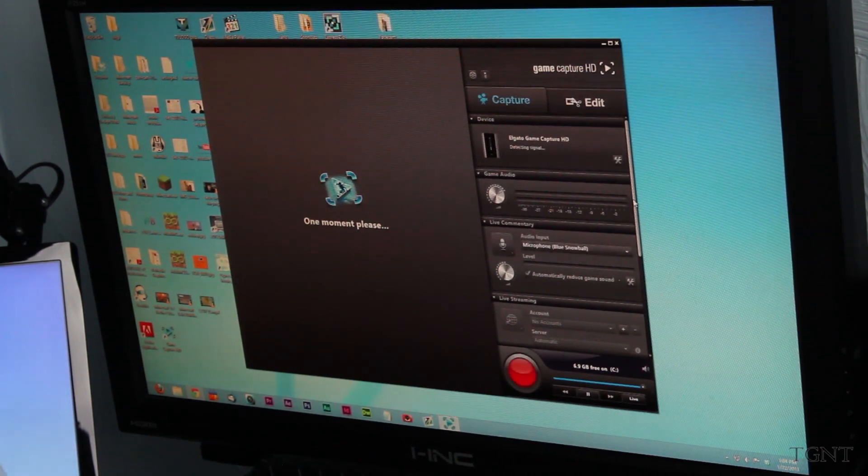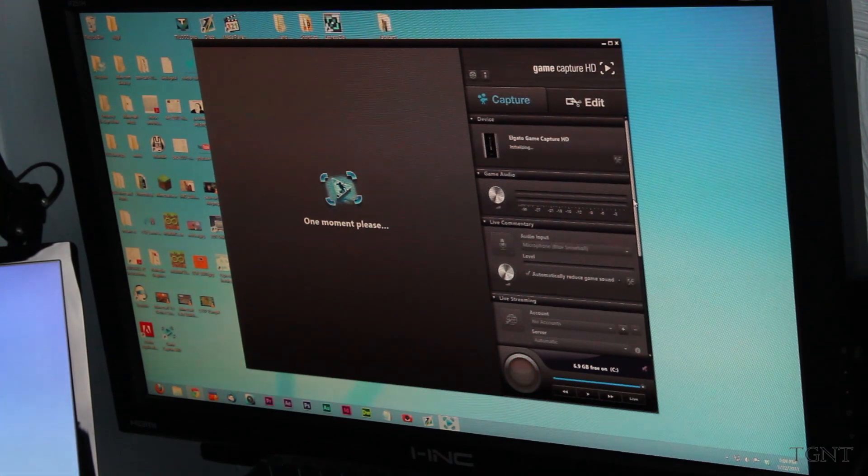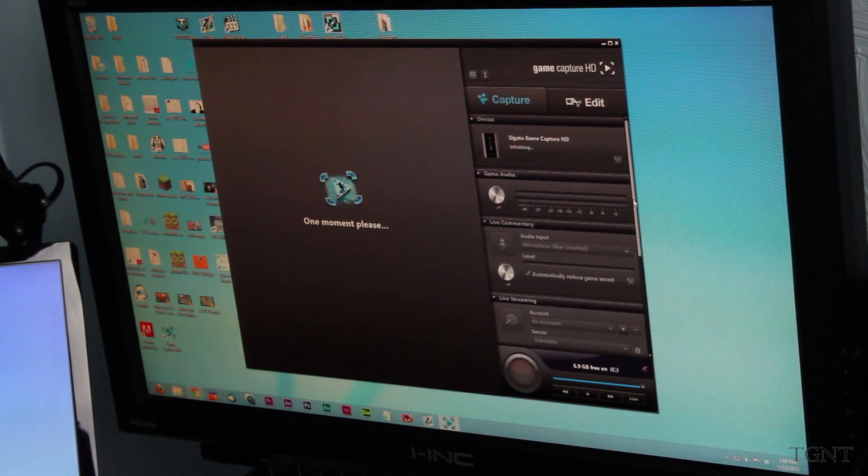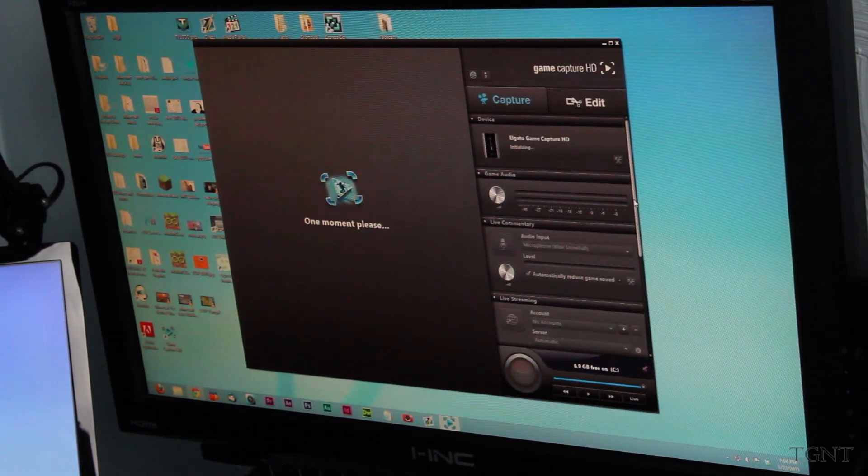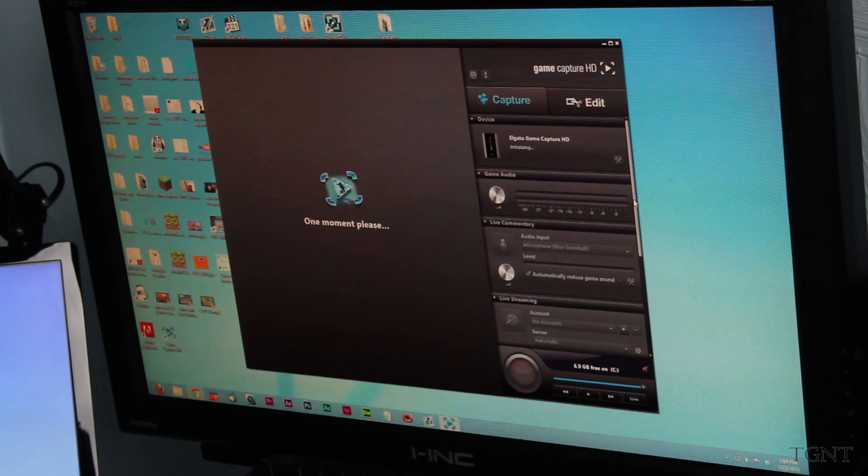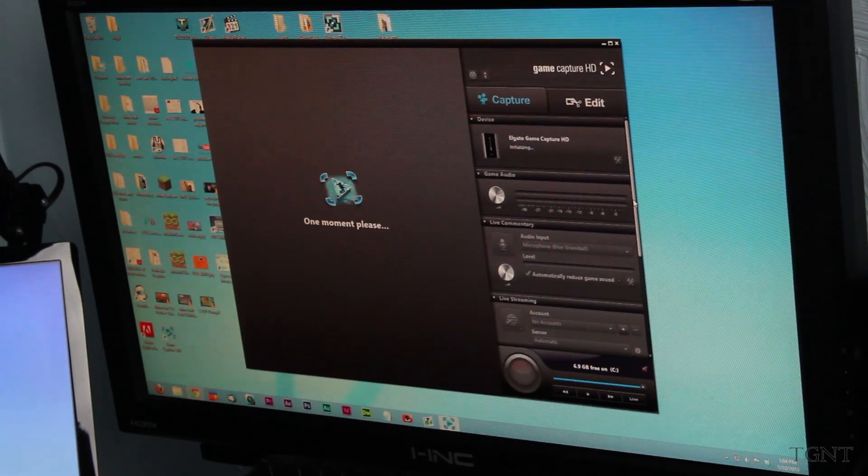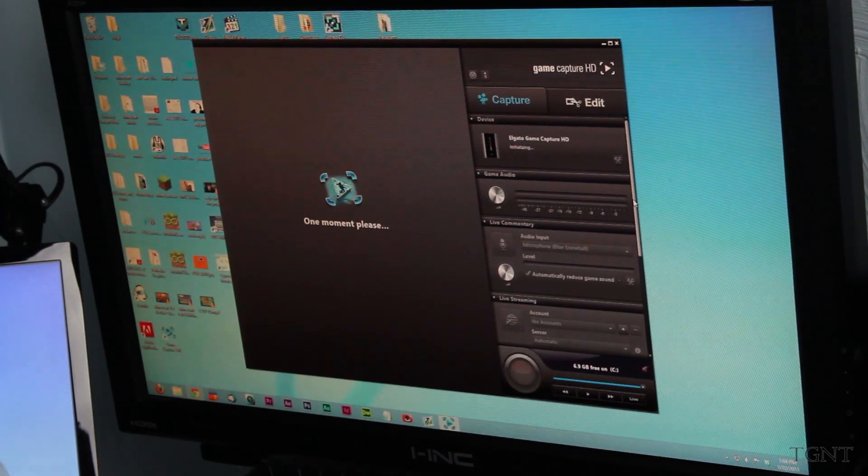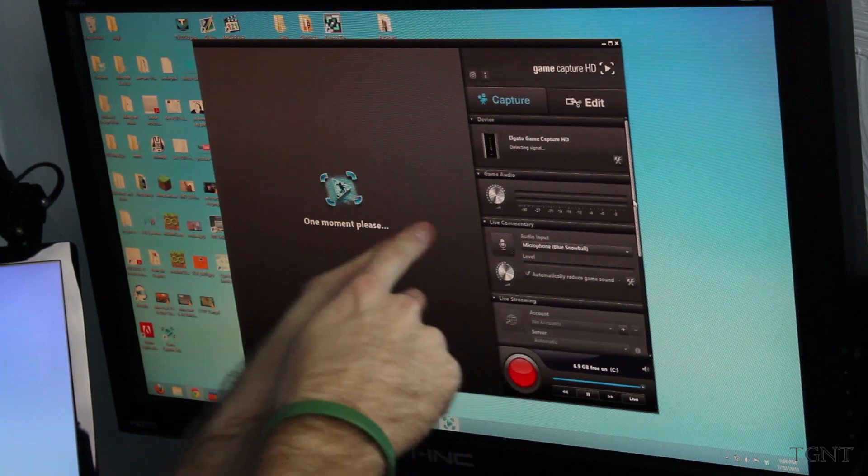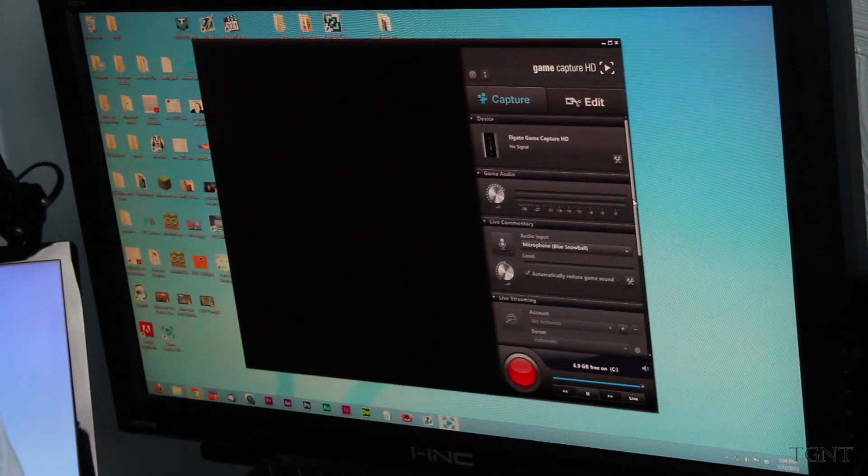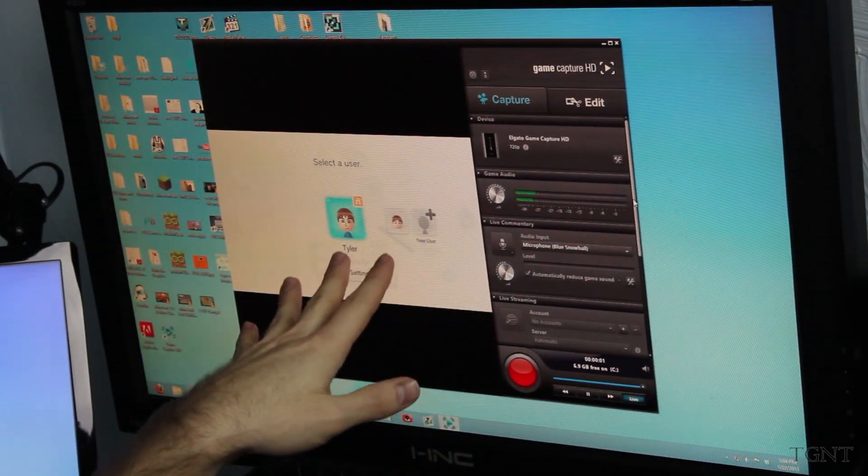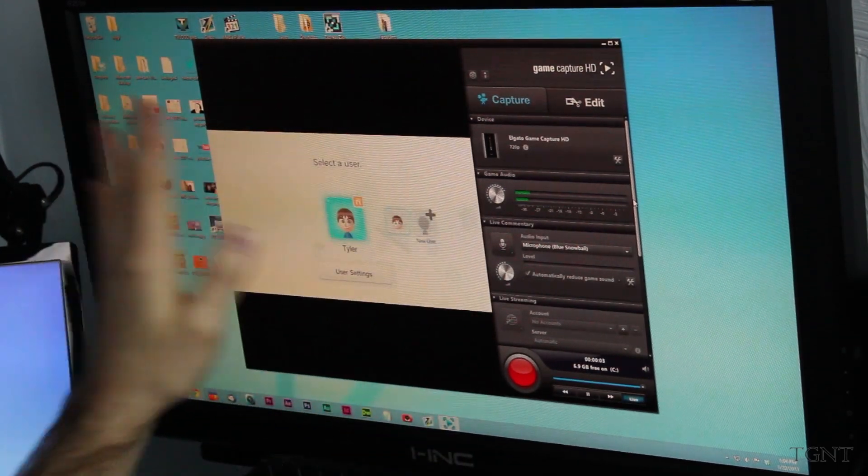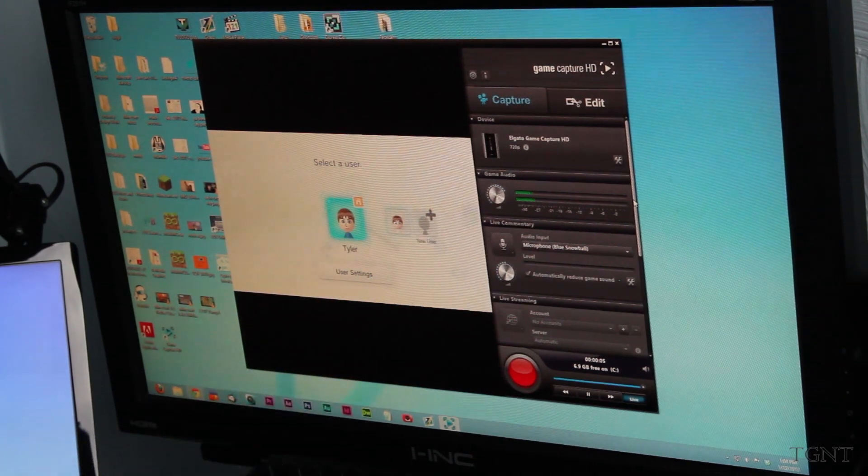You hear the ding-dings from the computer acknowledging that the Elgato GameCapture Pro is installed. And the screen just flickered on my TV, which you can't really see, but the screen did flicker. And it's still saying one moment, please. So I'm guessing it's just sending data from the actual computer. And so there, now we have it. We have the game on the screen.